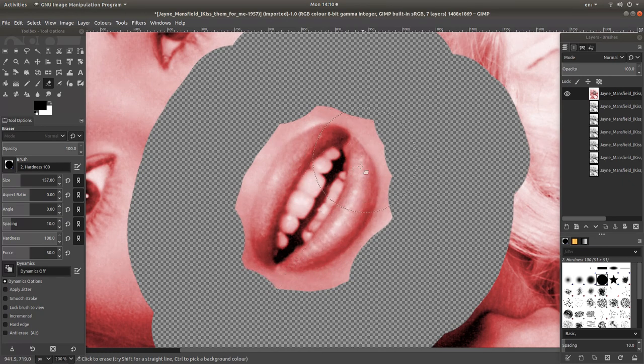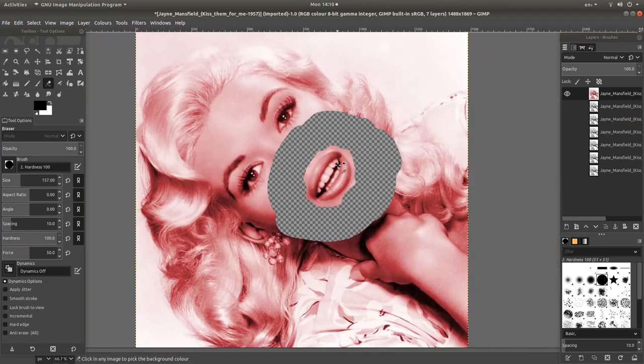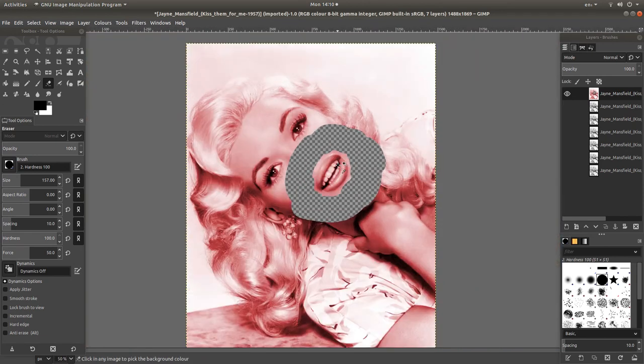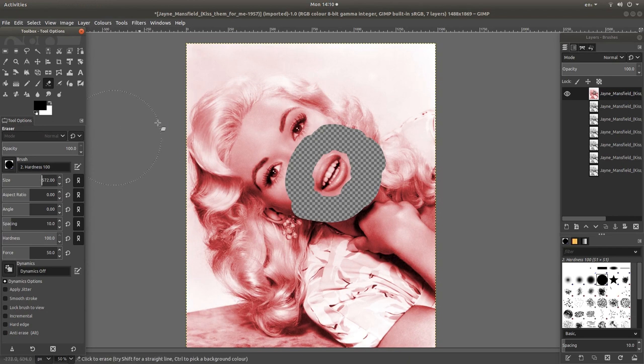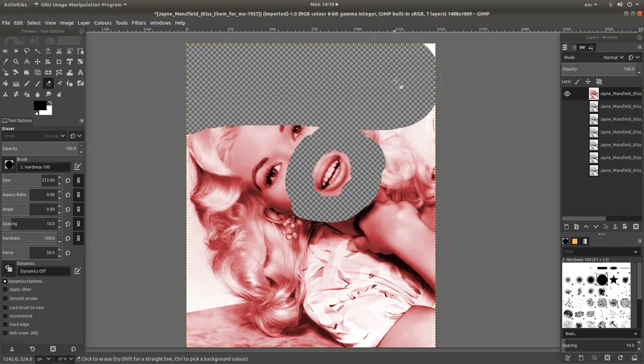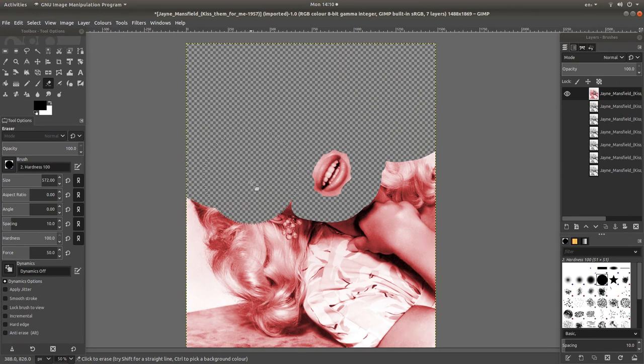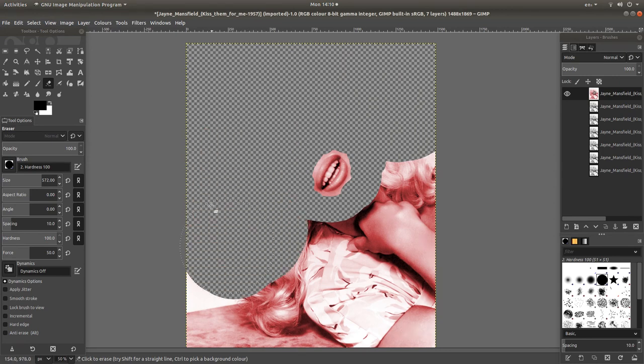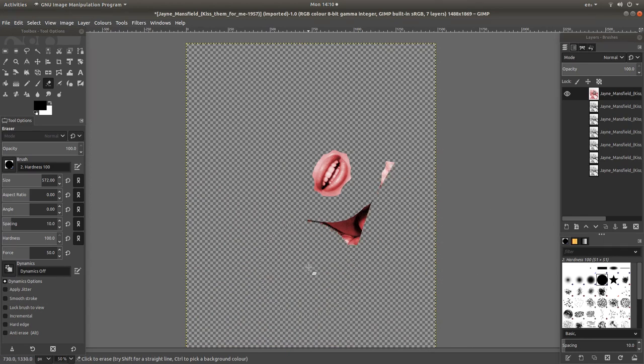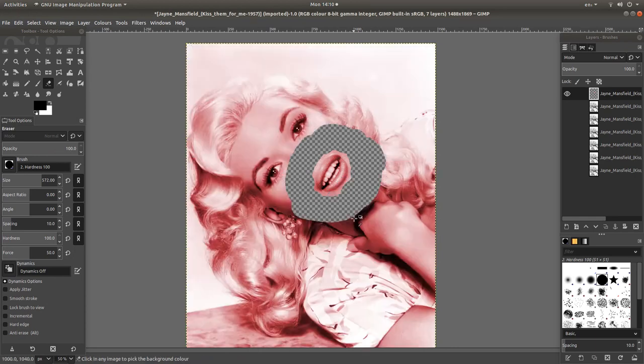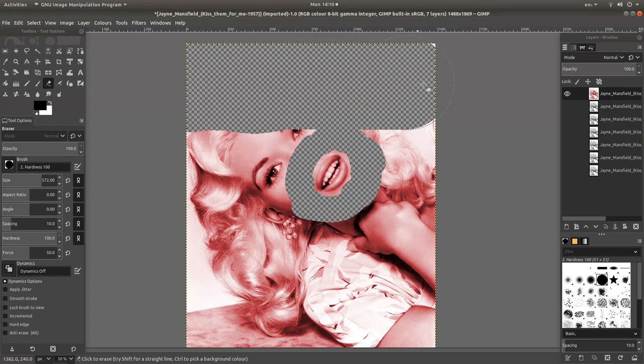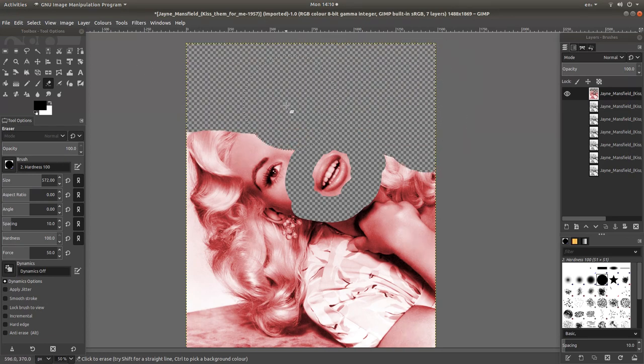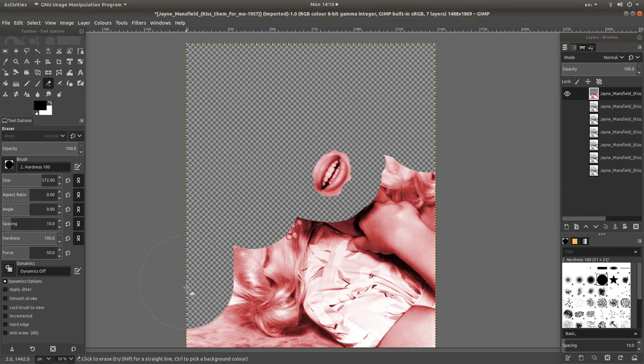Hold down CTRL and roll your middle mouse again and increase the size of your eraser. Just literally wipe away the remaining area. As you can see here, I've made a mistake. So I'm going to press CTRL and Z again. This is another reason why it pays to do small parts at a time.